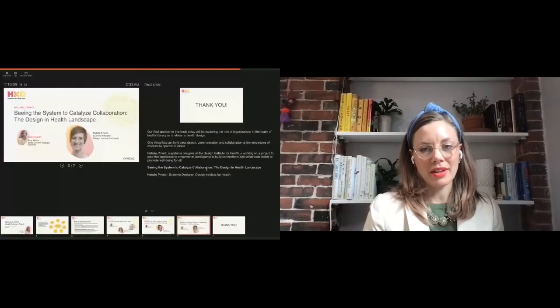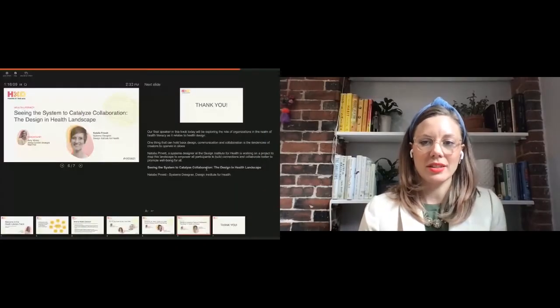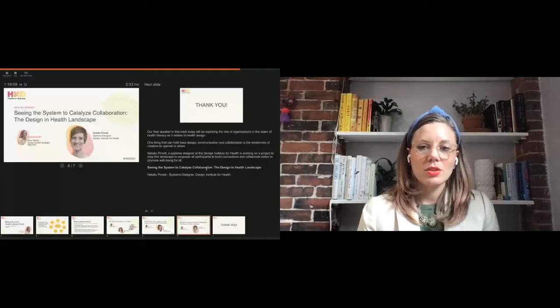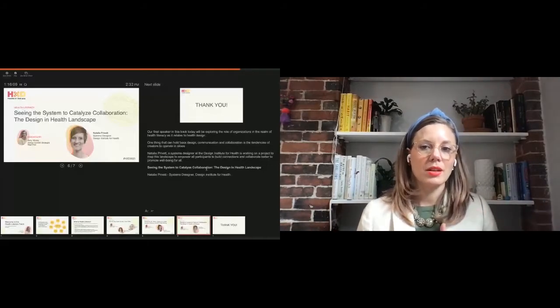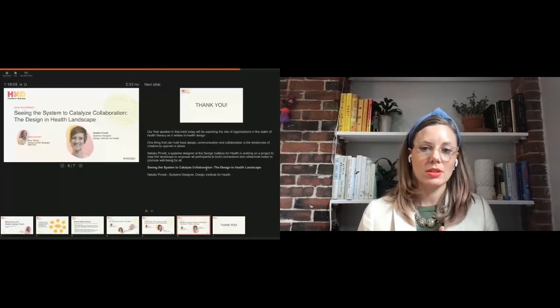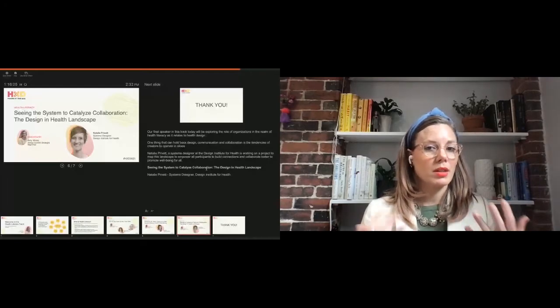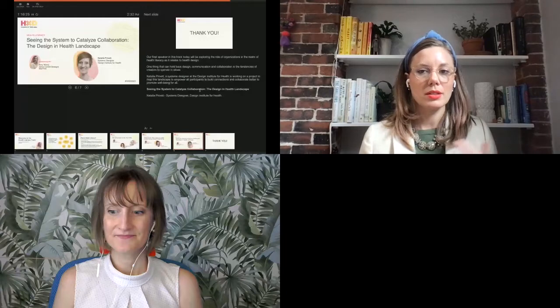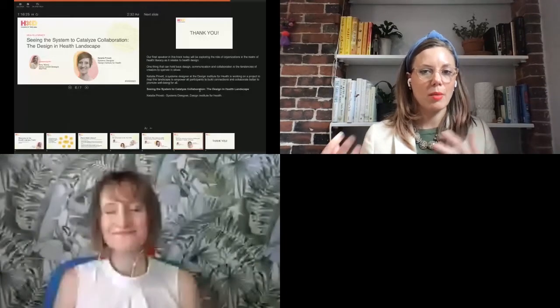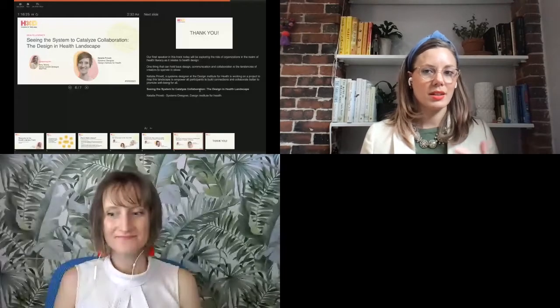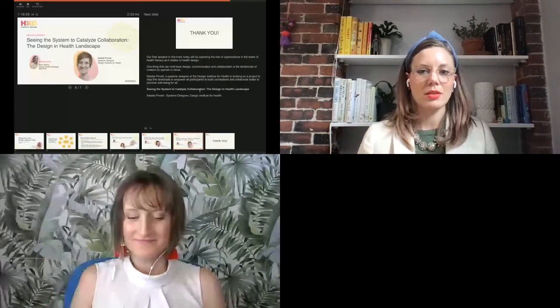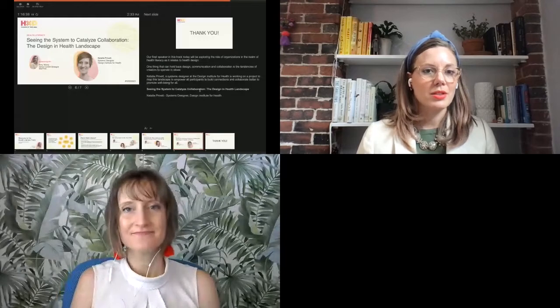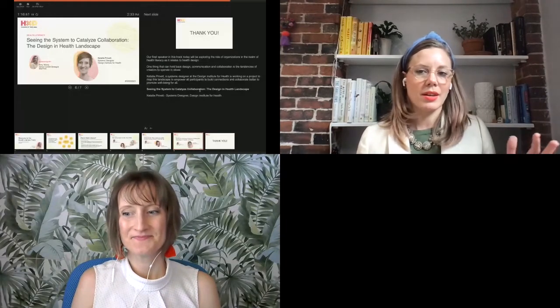Our last speaker today is Natalie Privet, who is a systems designer at the Design Institute for Health. She's working on a project to map the landscape of health design, to really empower all participants to build connections and collaborate better for the well-being of all. Natalie is going to talk about how we can better see this system and catalyze collaboration.